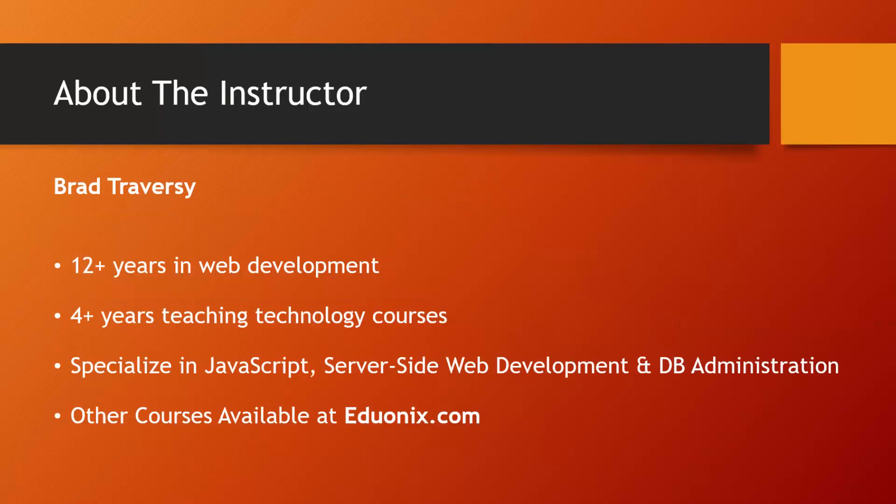So my name is Brad Traversy and I'll be your instructor for this course. I've been in web development for 12 years or so.